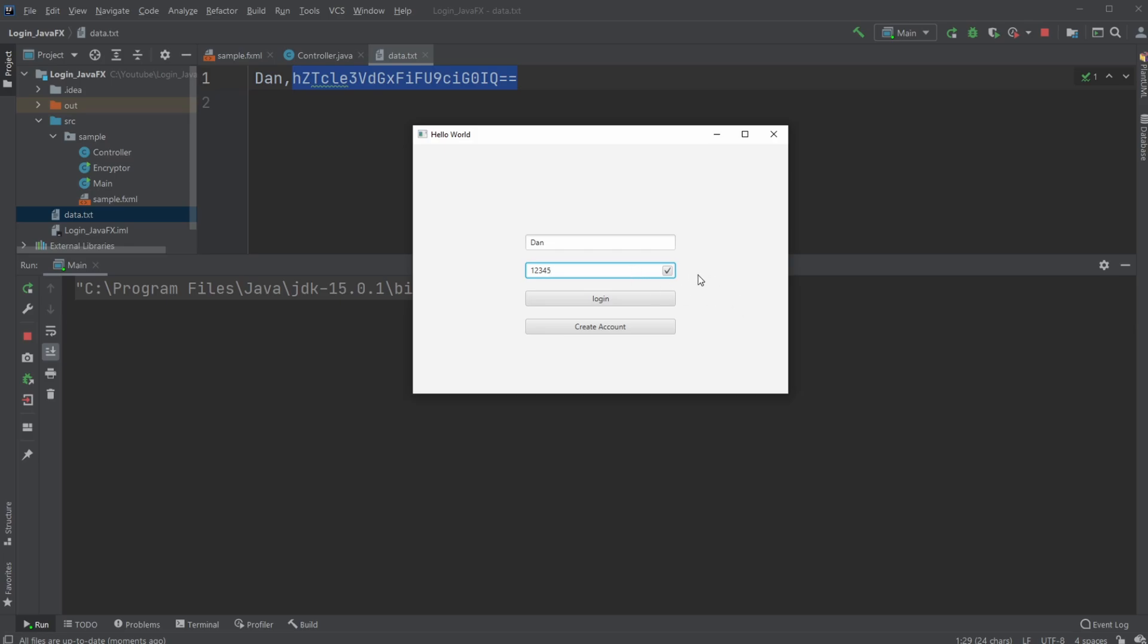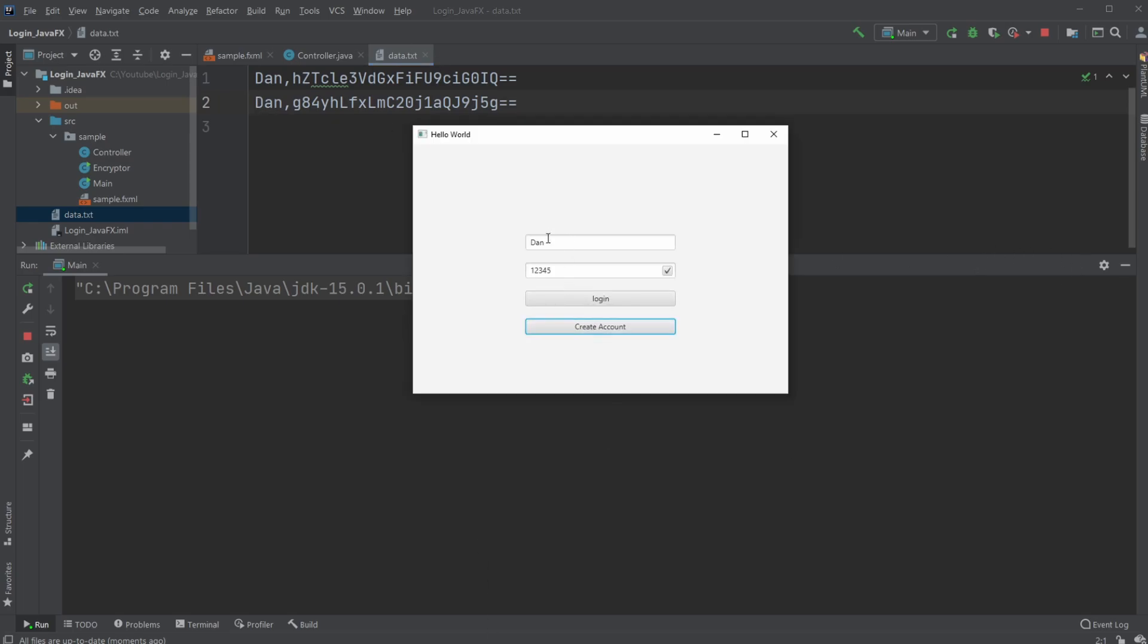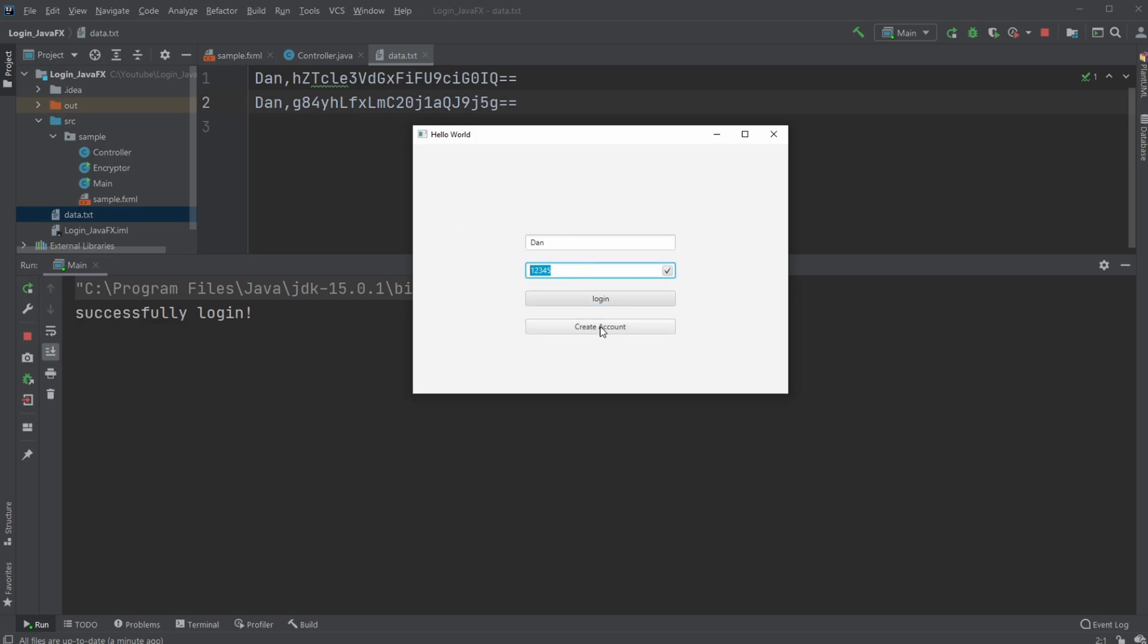I can also create an account and now when it updates we're able to see create a new account. I would then be able to log in with Dan and these numbers and simply have a successful login.